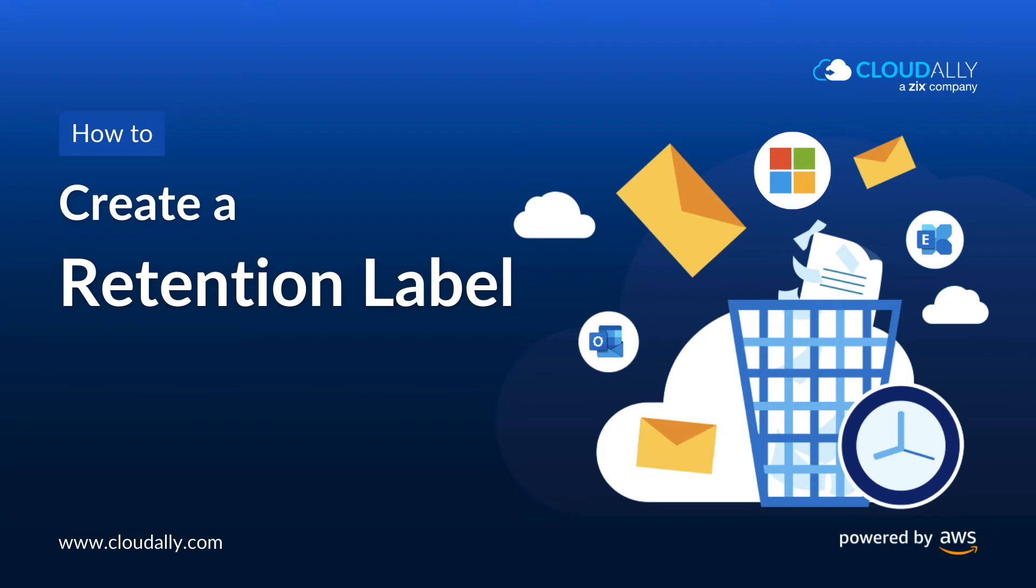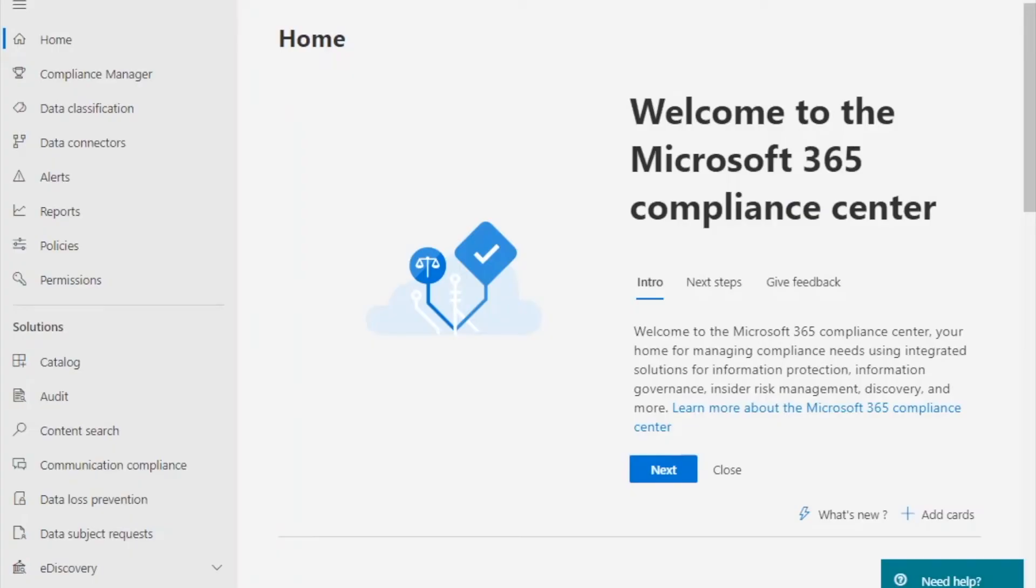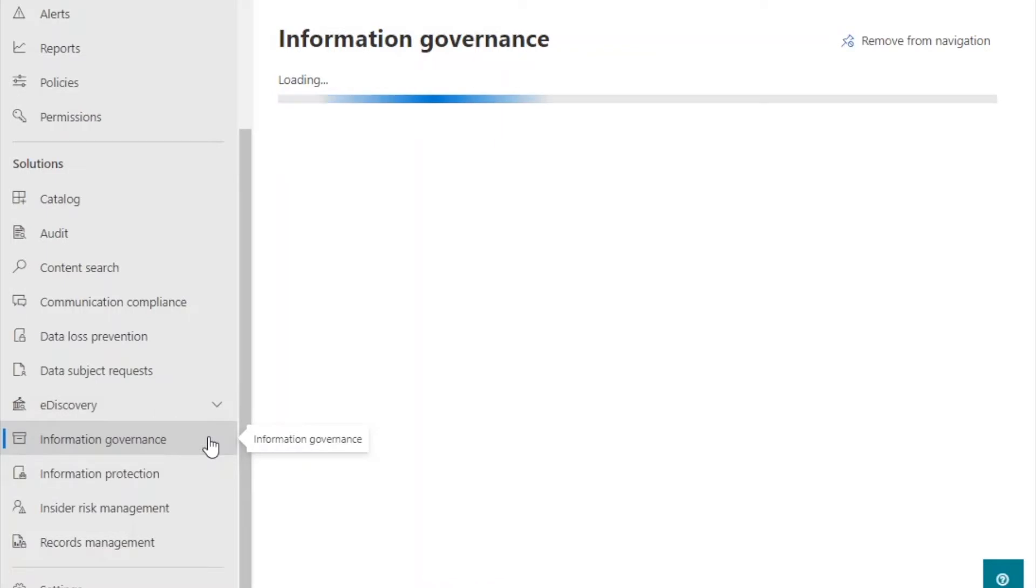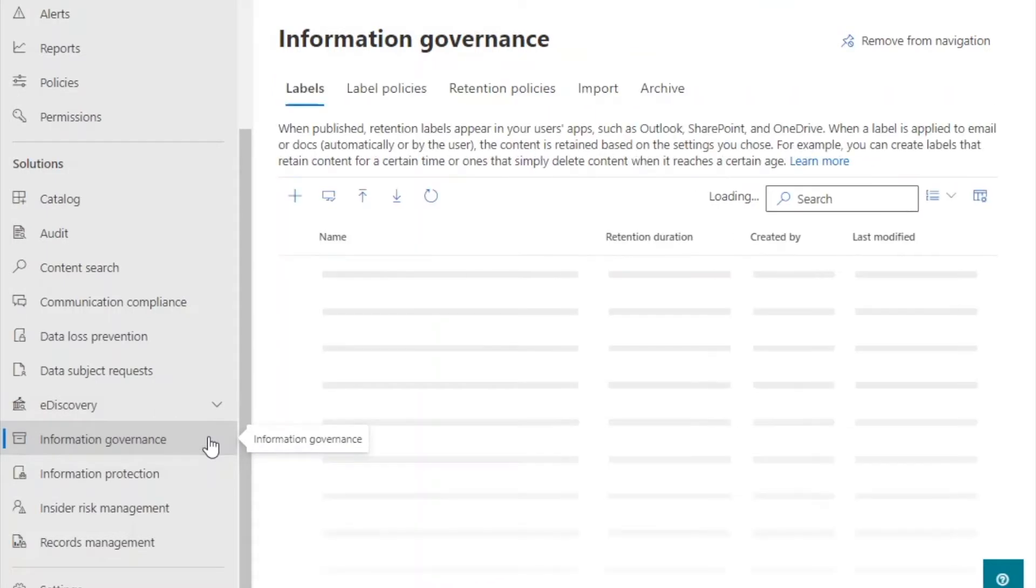You first need to create a retention label. Open the Microsoft compliance center and select information governance.